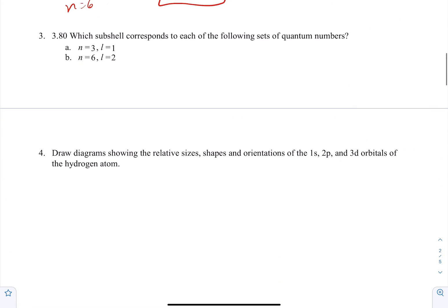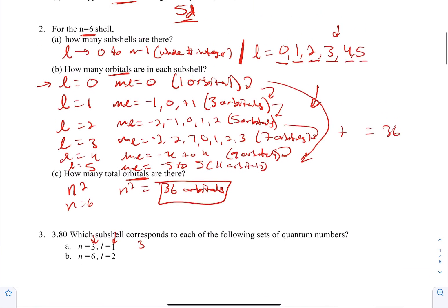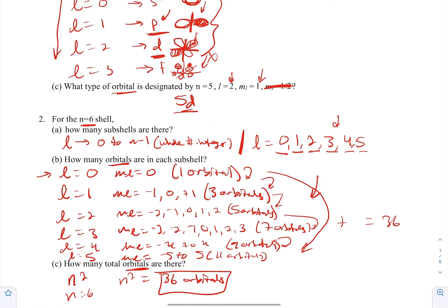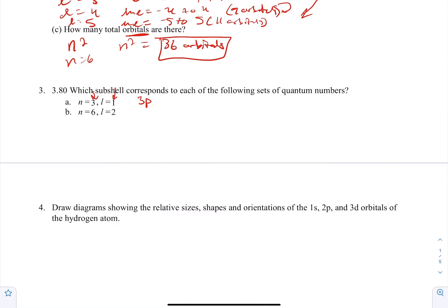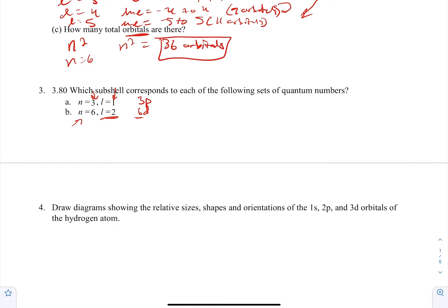Number 3: which subshell corresponds to each set of quantum numbers? For N=3, L=1: N=3 means it's in the third period — a 3-something — and L=1 is a p orbital, so the answer is 3p. Similarly, N=6, L=2 would be a 6d orbital. Whenever they give you N, that's the period, and L tells you the corresponding orbital letter.